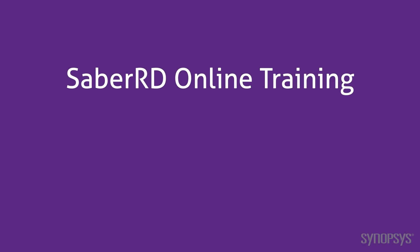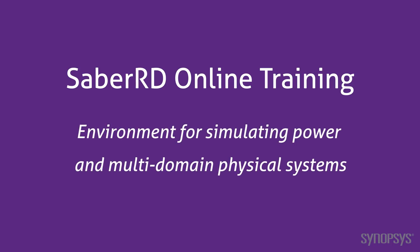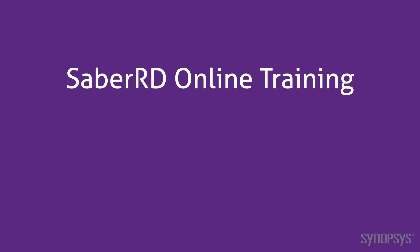Welcome to the SaberRD Online Training Course. This series of fast-paced videos will quickly teach you the full power of the SaberRD simulation environment. In this section, we look at SPICE input to SaberRD.